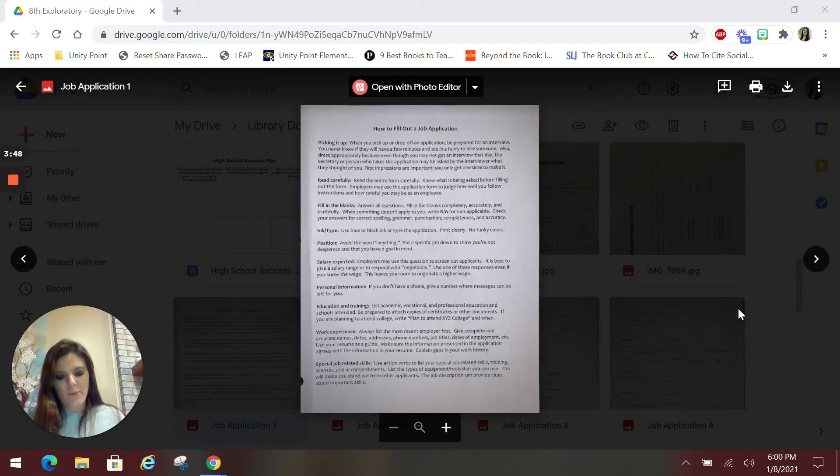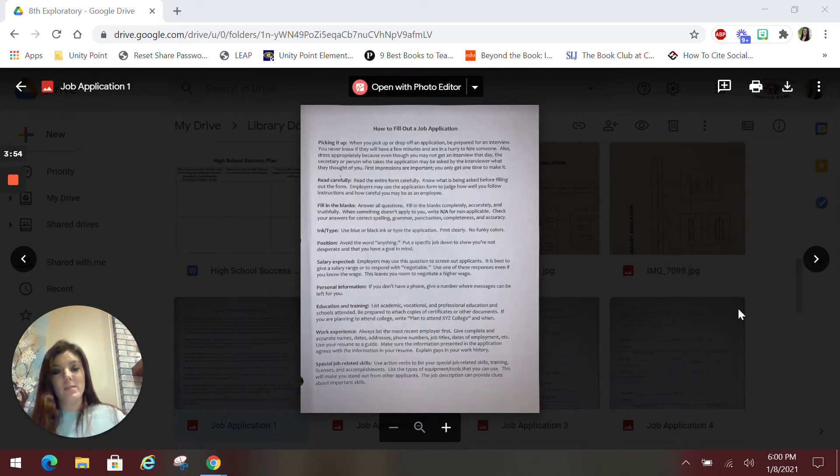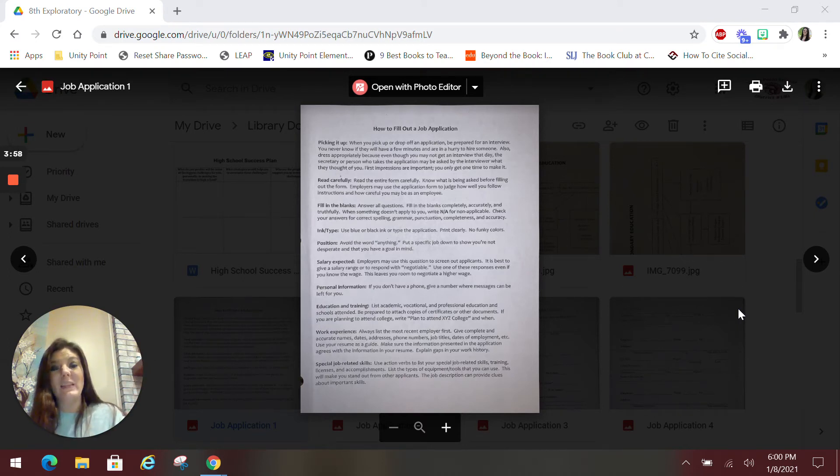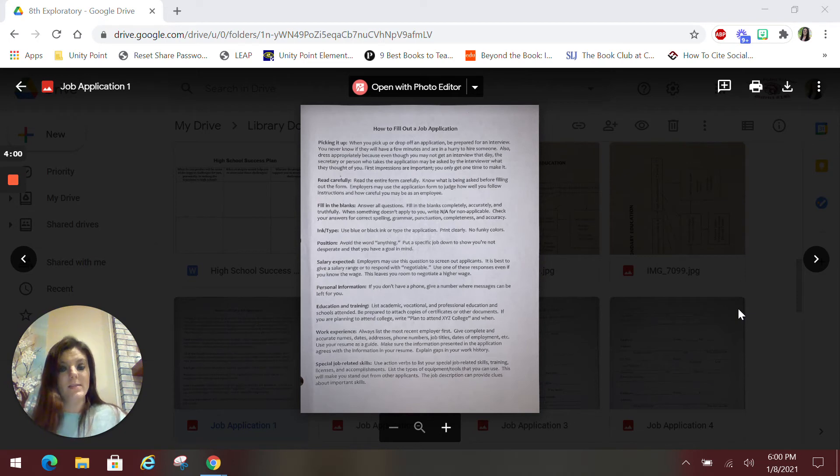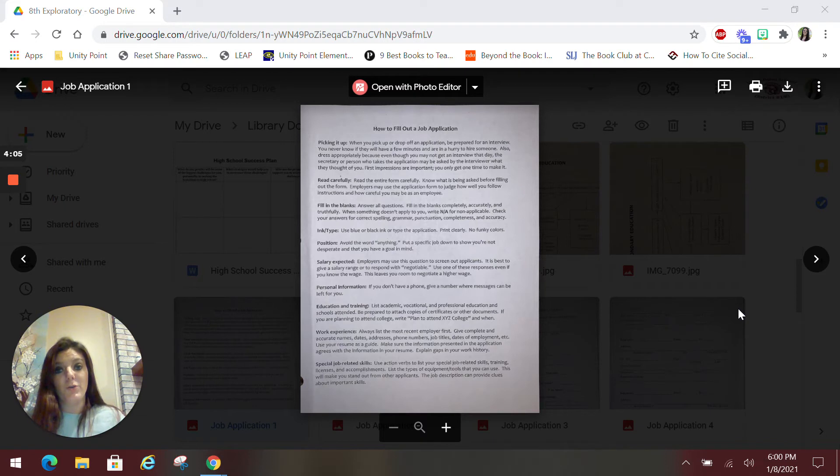Just like whenever we talked about for resumes, for education experiences, always list the most recent first and work your way down. And you can always put the plan to attend this high school. You plan to attend this college so that it shows what you're going to do.